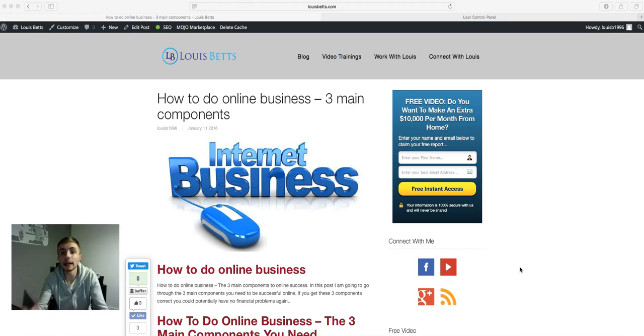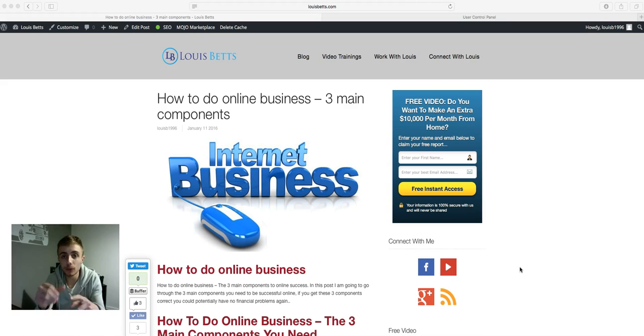As you can see I'm on my blog, but before I get into that, you need an opt-in form to generate leads in the first place. So the first step for you...